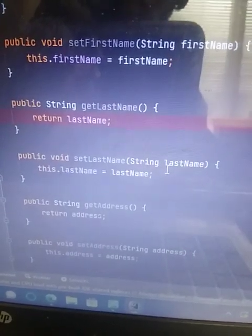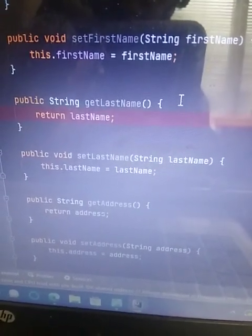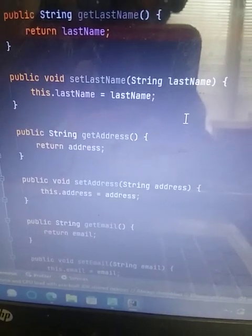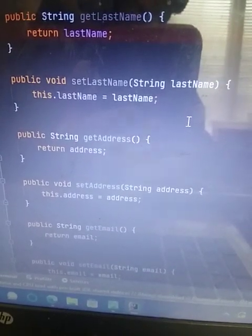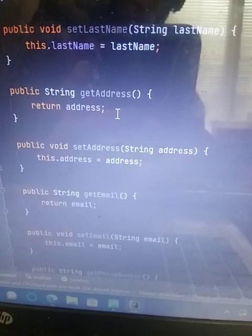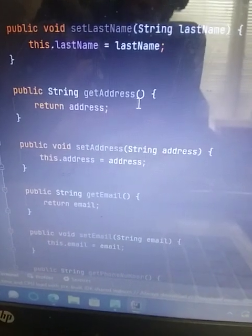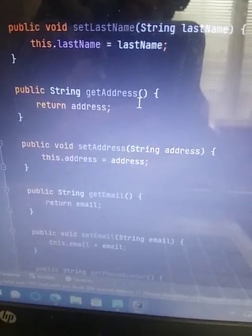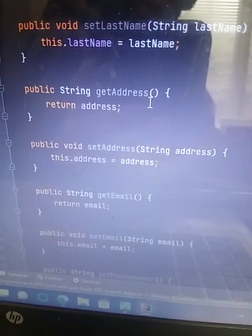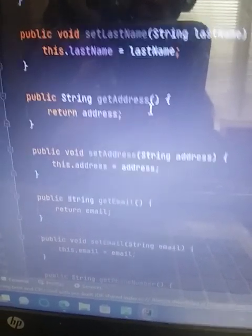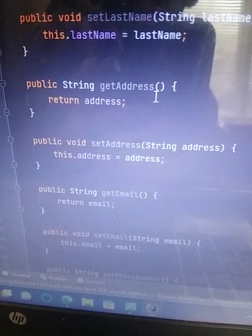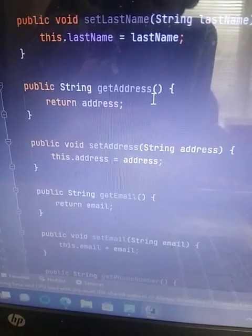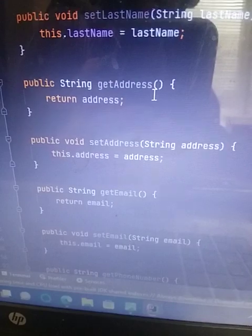And then I did the same as you can see. Public string get last name, return last name, public void set last name, string last name, this dot last name equals last name. And then I did public string get address, and I did do the parentheses here for every single one. And there's empty parentheses. Signifies that there is no value entered, but there can be value entered at any time.